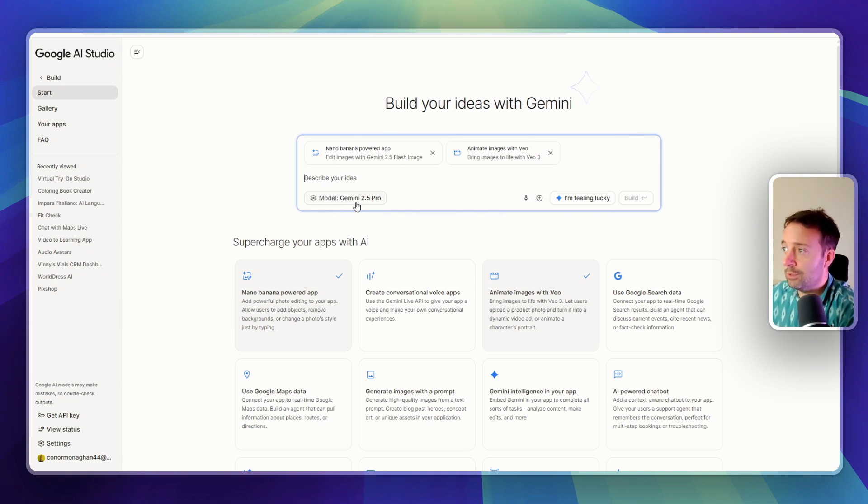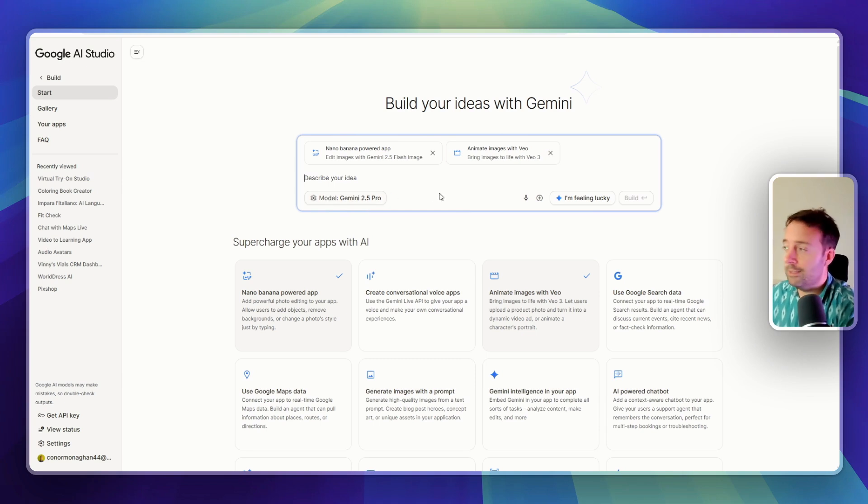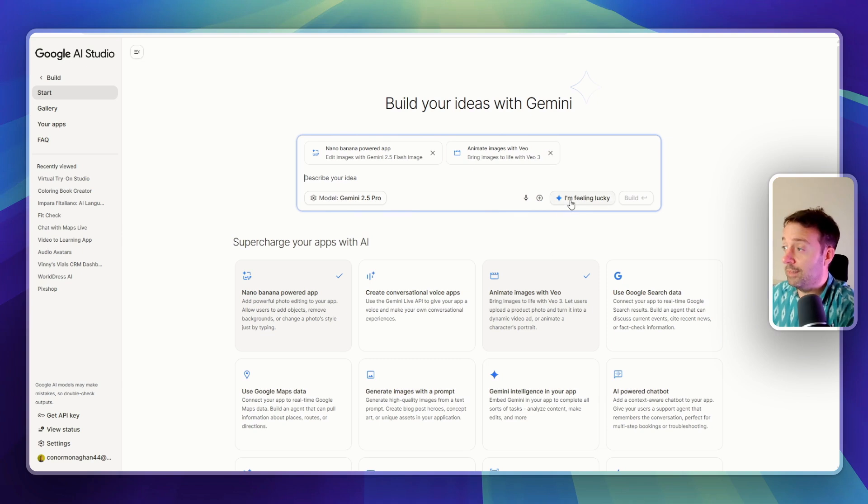It's also using 2.5 Pro, which is an amazing app. And this is all free, by the way. So amazing. You can also just speech to text and if I'm feeling lucky. So let's have a look.